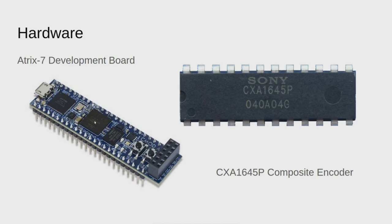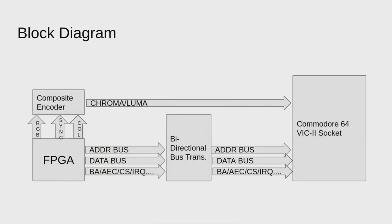You have your FPGA hooked up through bi-directional bus transceivers directly into the Commodore 64 VIC-II socket. Instead of having a VGA connector, I'm going to drive this composite encoder IC. You give it RGB analog channels, a sync signal for horizontal and vertical sync, and a color subcarrier. It will take care of producing chroma, luma, and composite video.